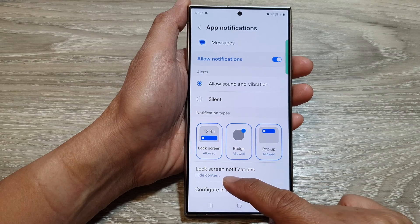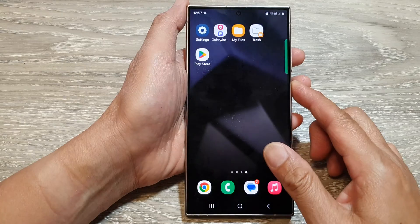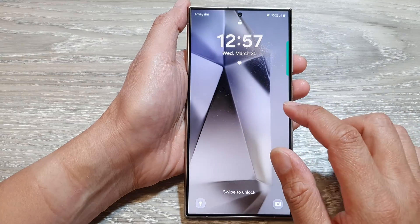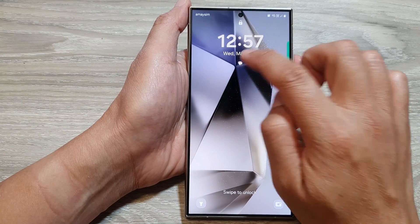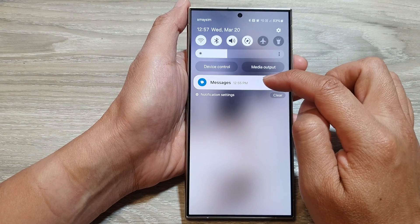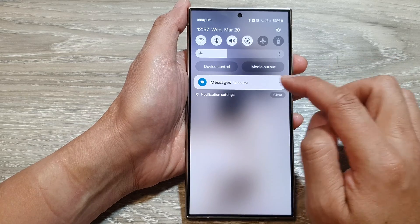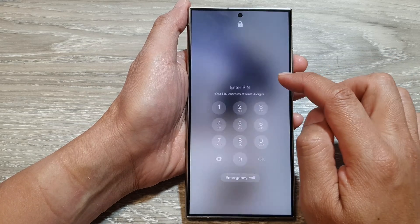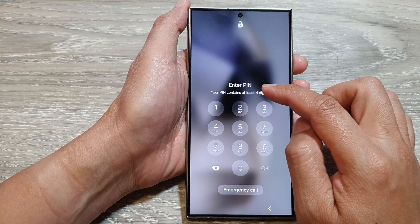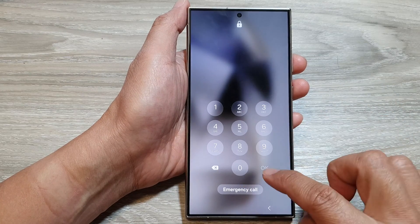So this is what happens when we hide the content. If I go to my lock screen, you can see I have text message notifications, but it does not show me the content of those notifications unless I put in my pin.